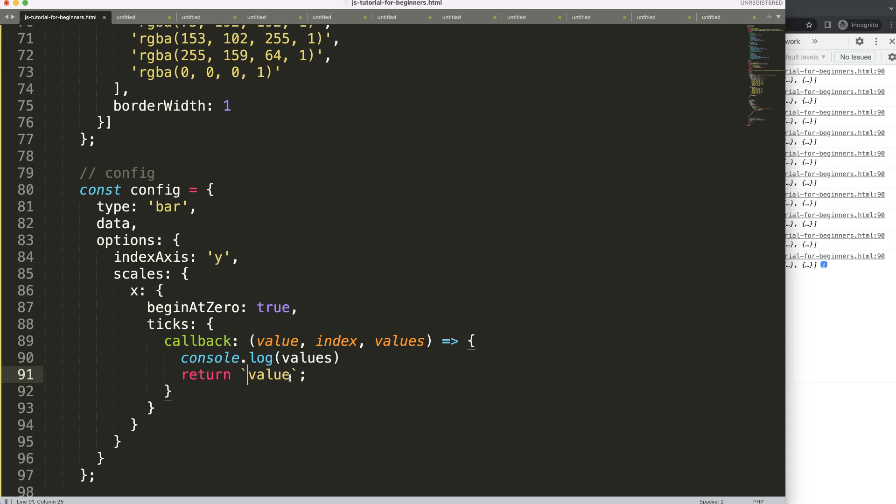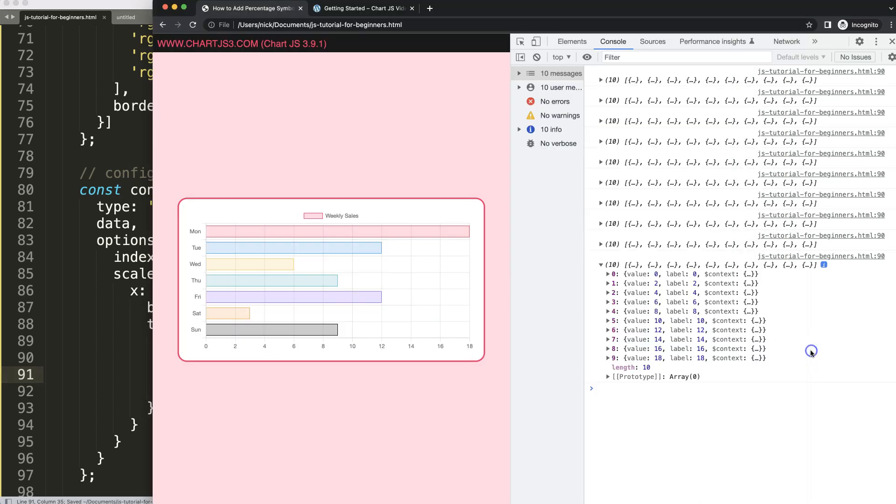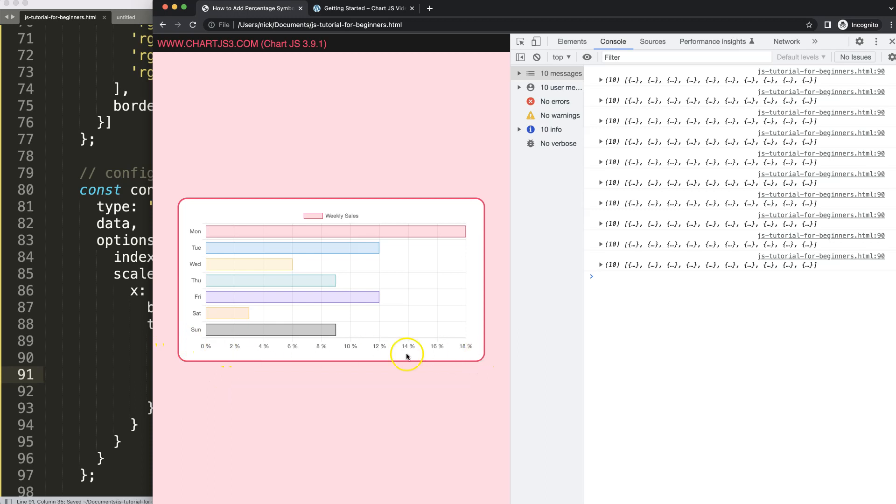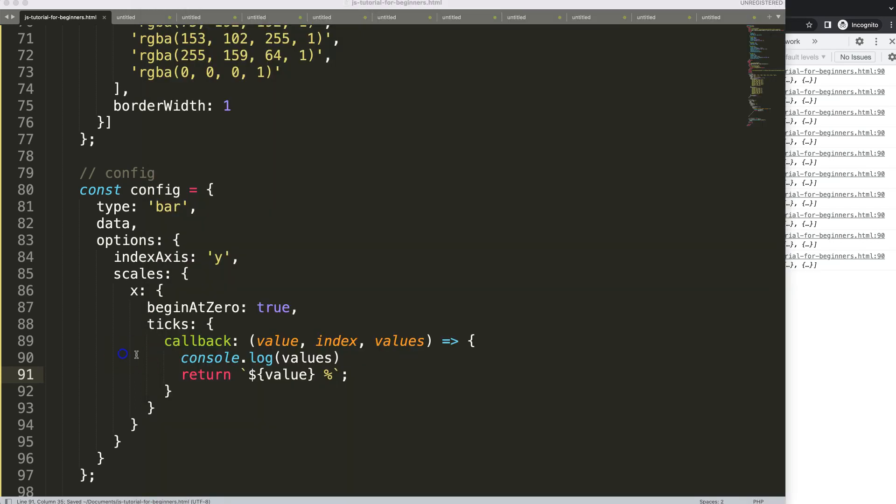Then we just say here dollar sign, I'm going to put this variable in here, and then what I can say here is a percentage symbol. Save, refresh, and now automatically it shows.